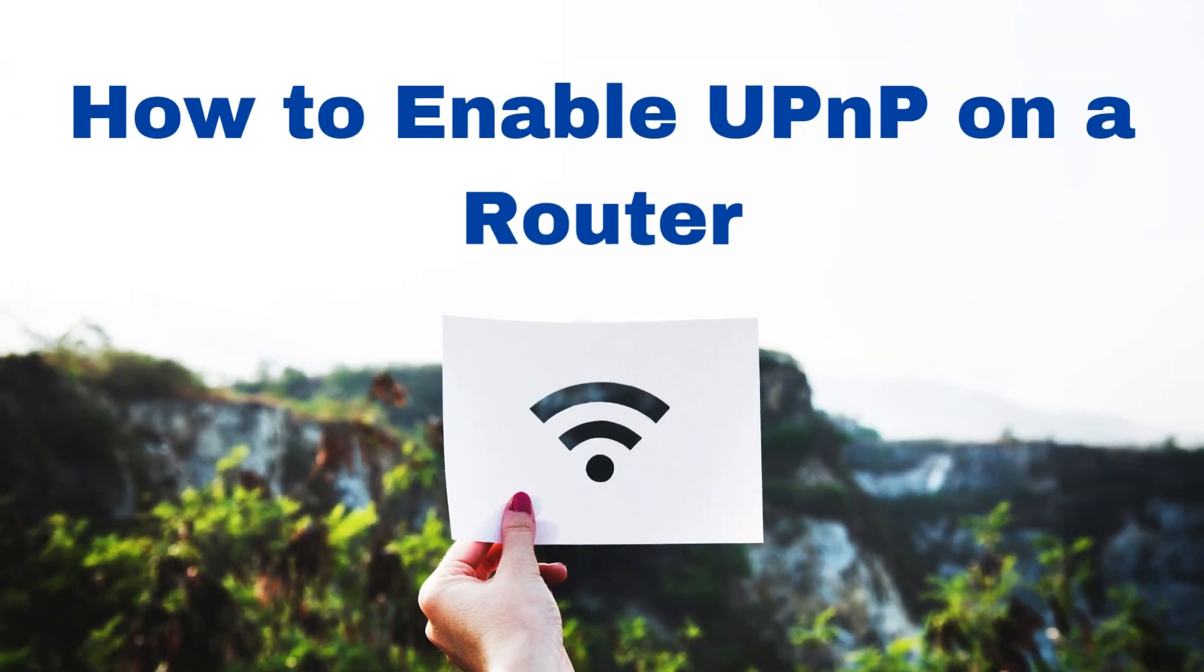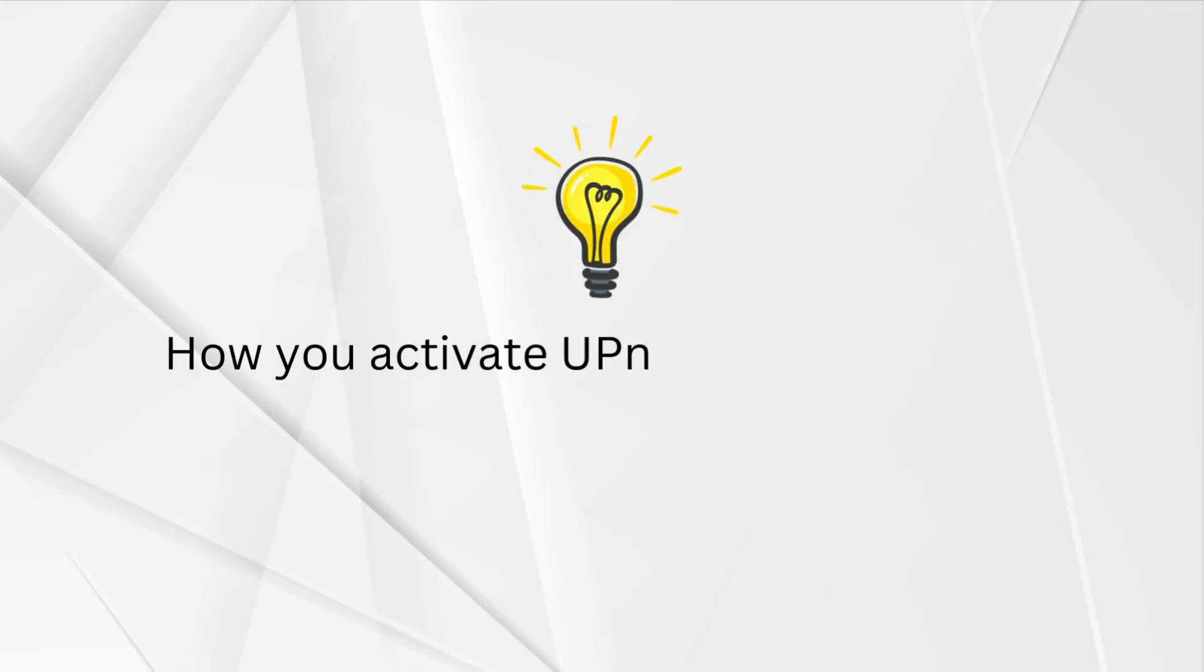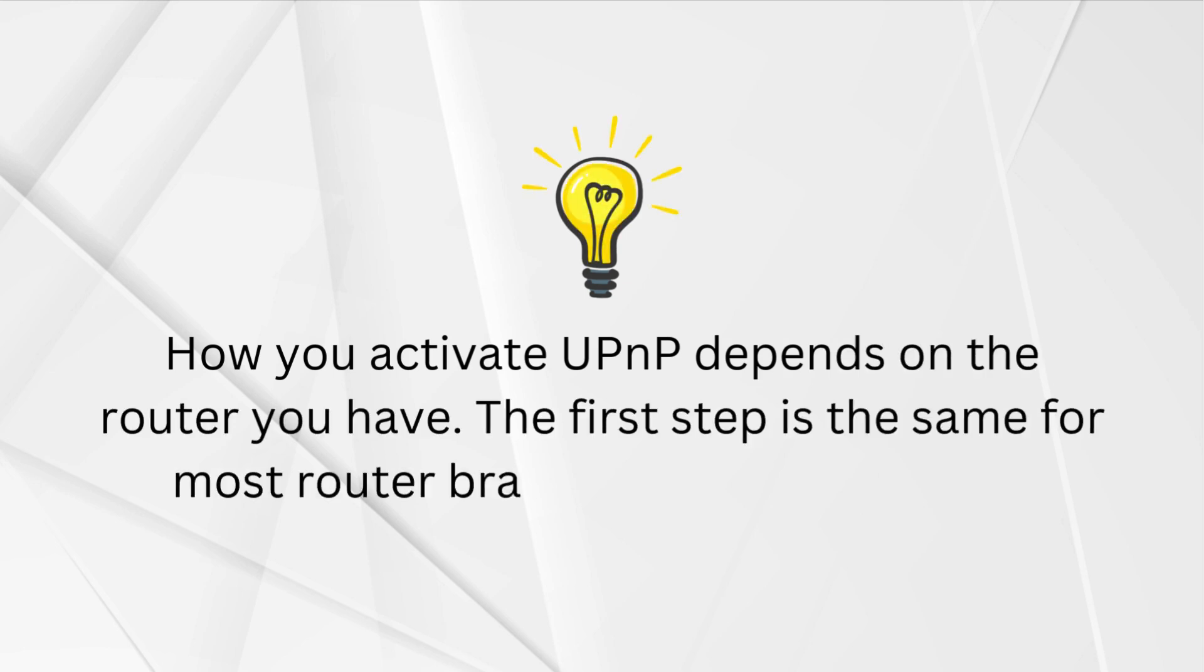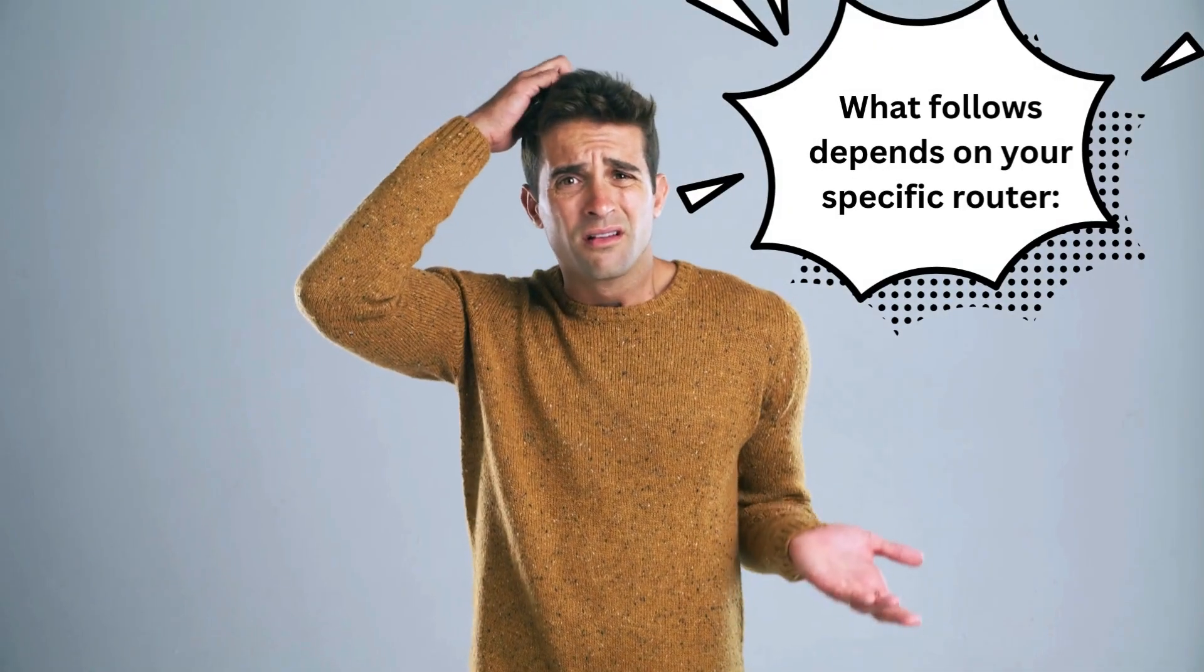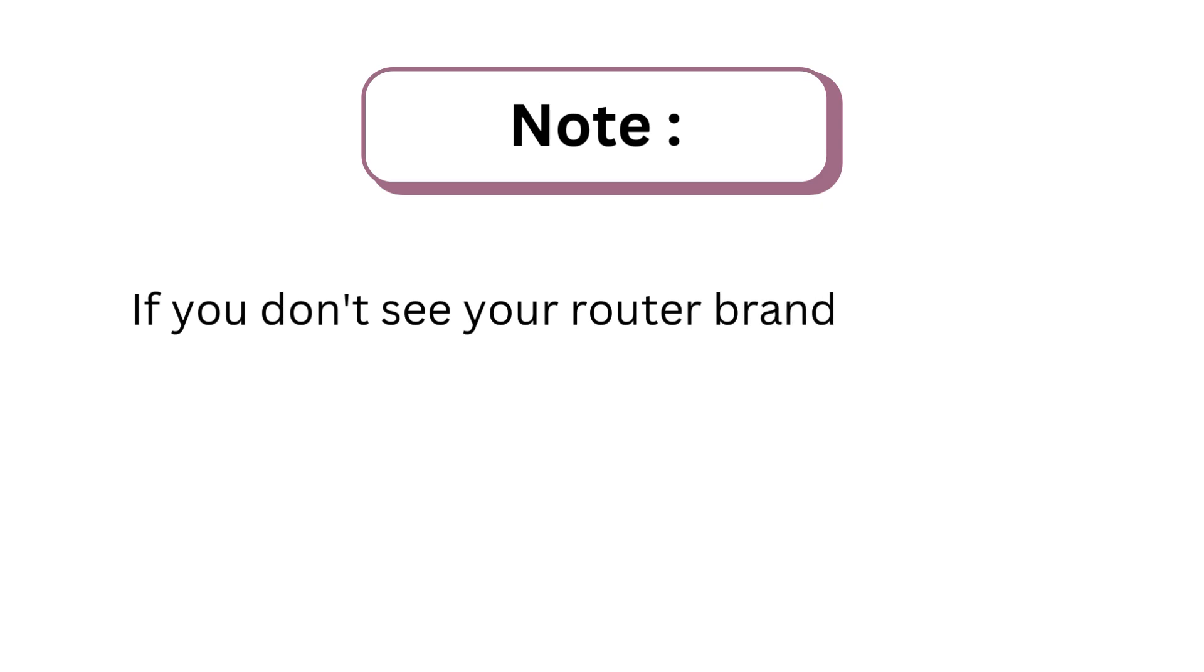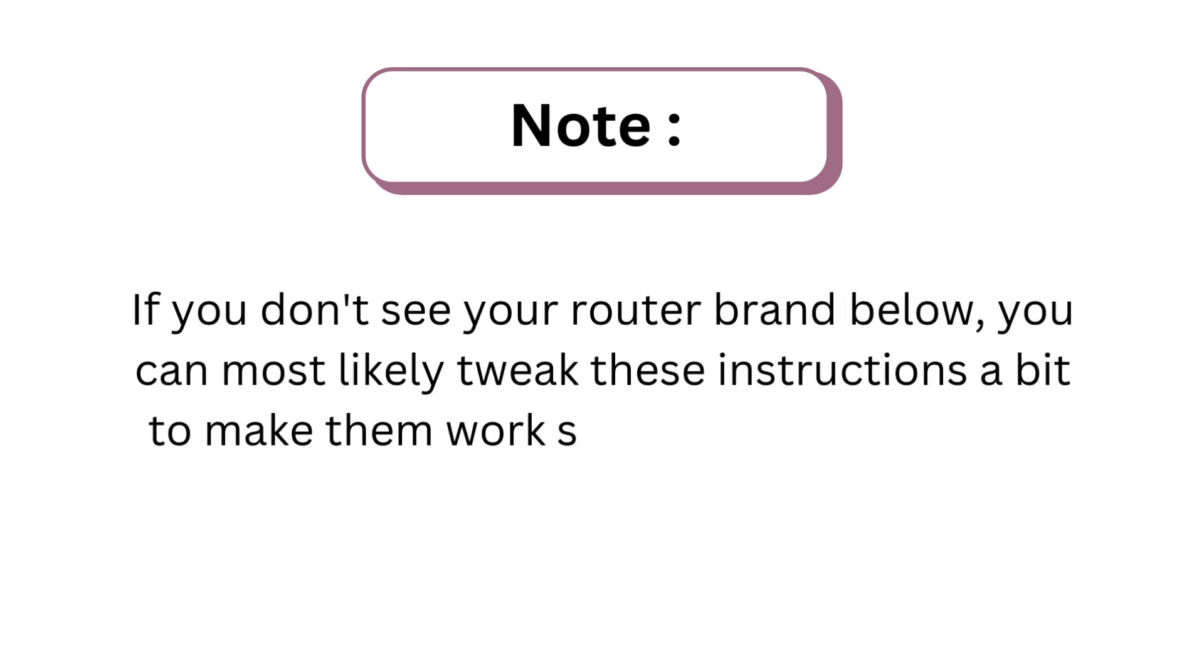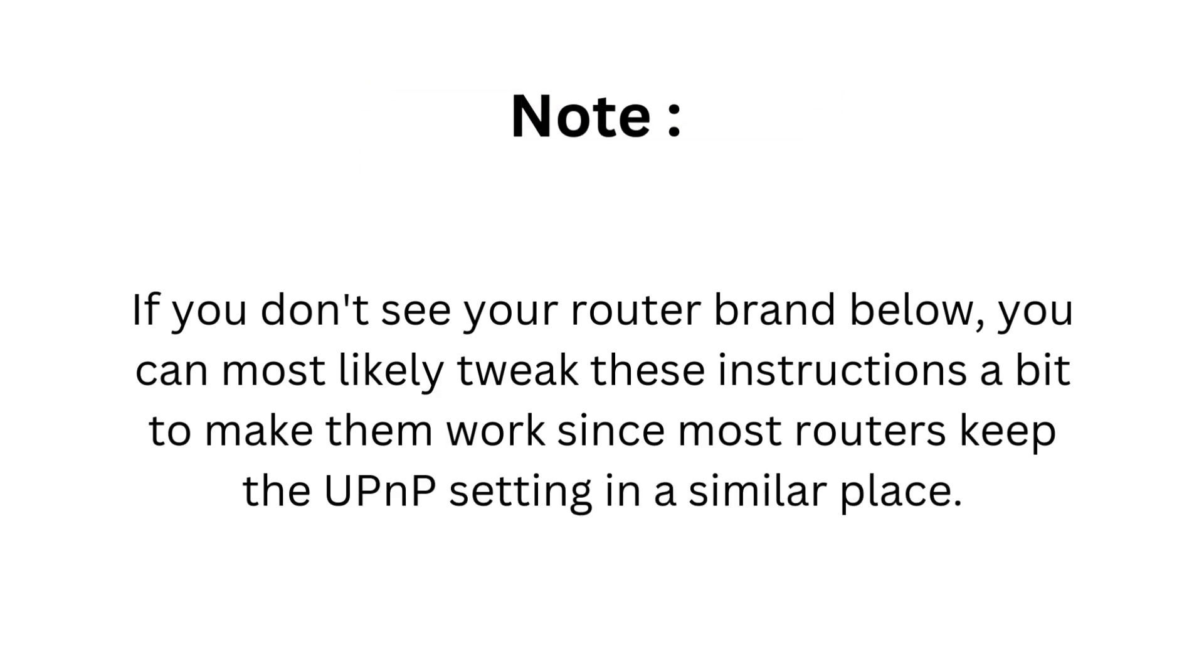How to enable UPnP on a router. How you activate UPnP depends on the router you have. The first step is the same for most router brands: login as an admin. What follows depends on your specific router. Note: if you don't see your router brand below, you can most likely tweak these instructions a bit to make them work since most routers keep the UPnP setting in a similar place.